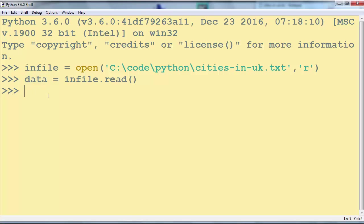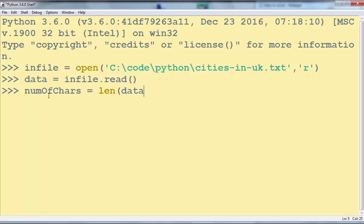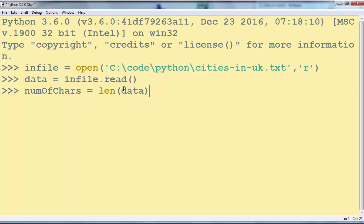First we want to find the number of characters. We're going to call the len function with data as the argument and this will return the number of characters in the data variable.